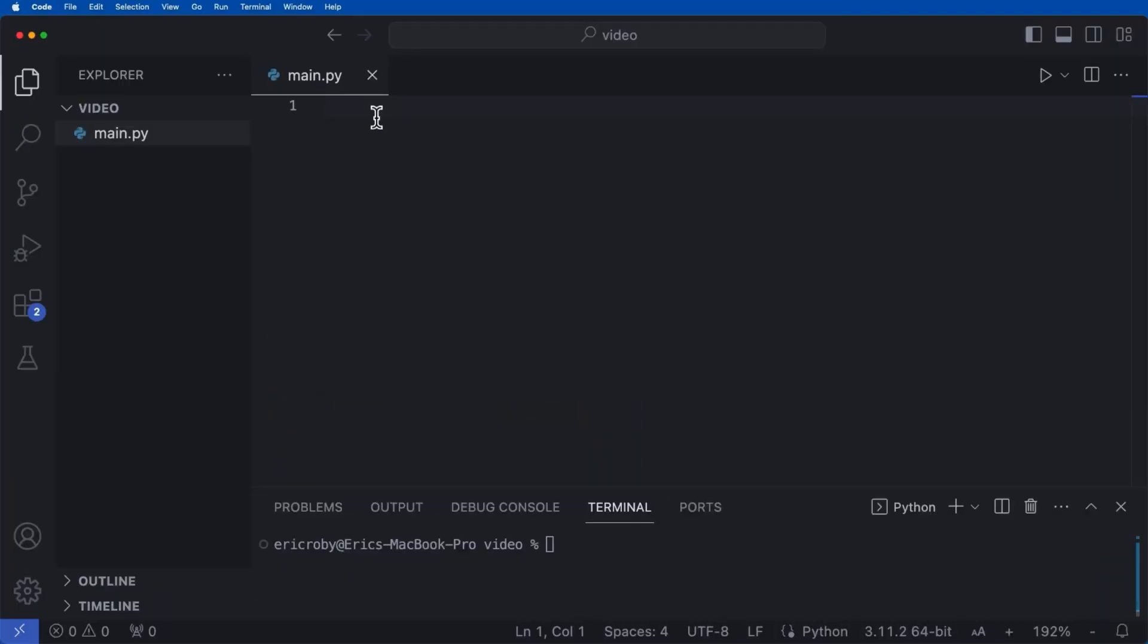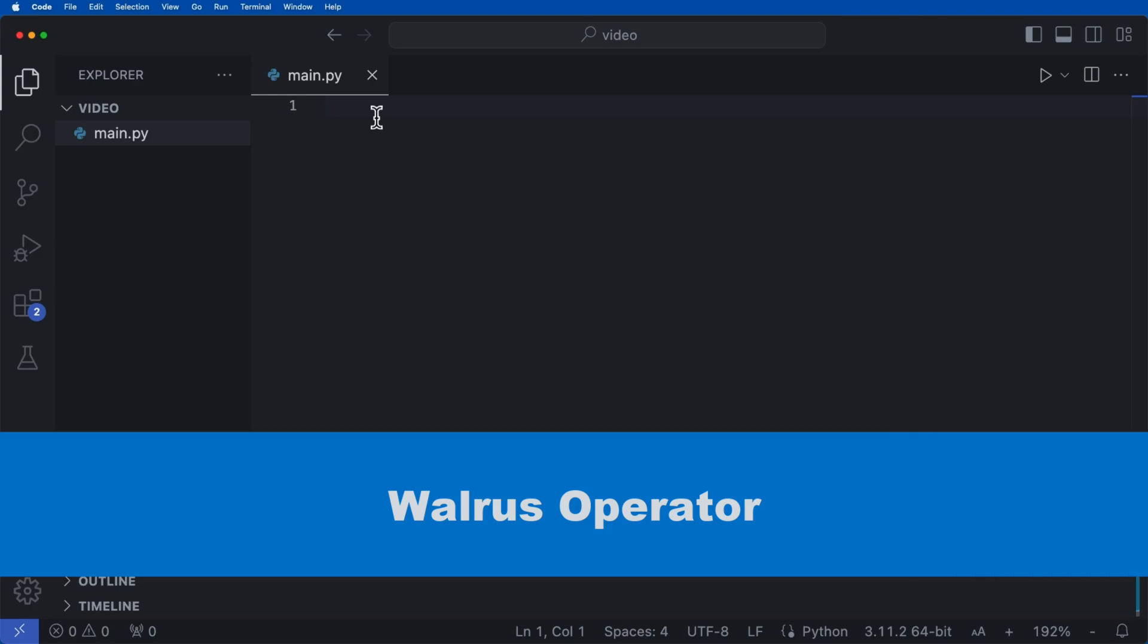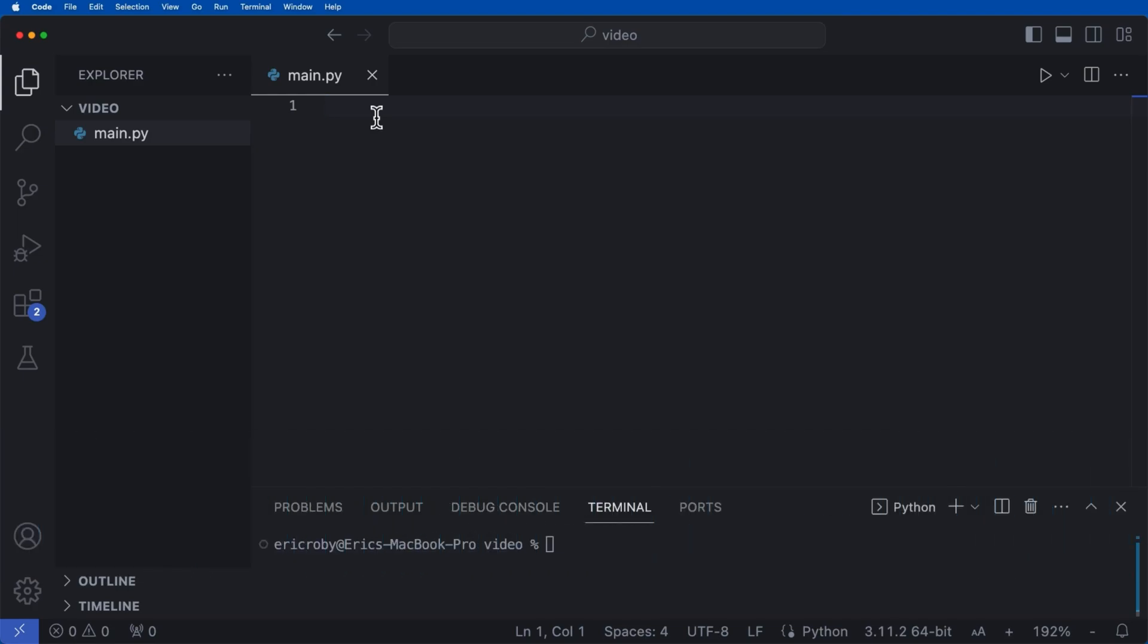All right, so the first thing we're going to go over here is called the walrus operator. A walrus operator allows you to both assign a value to a variable and evaluate it in a single expression.